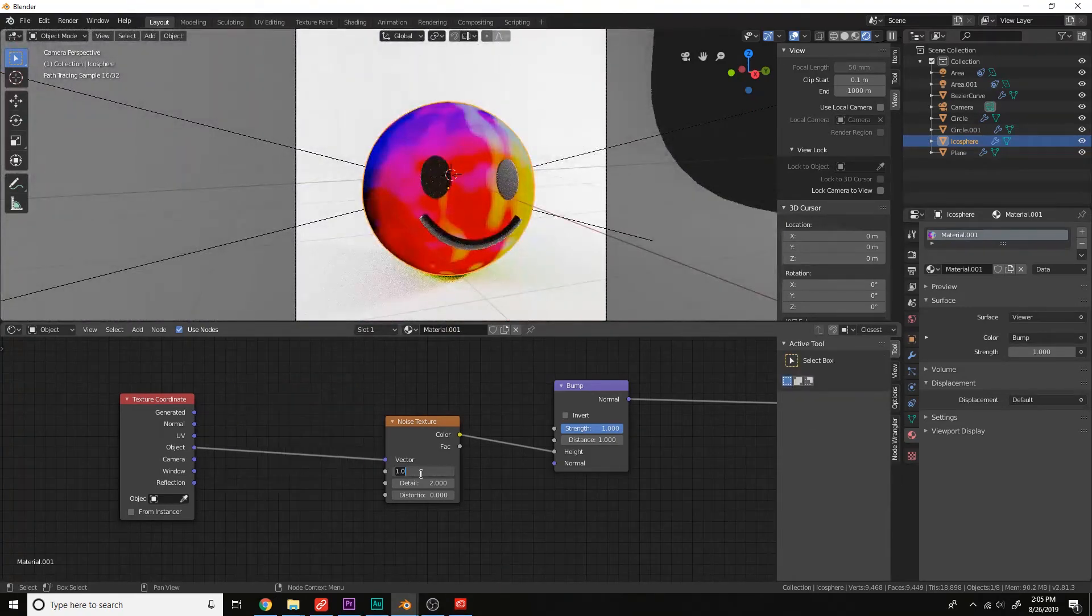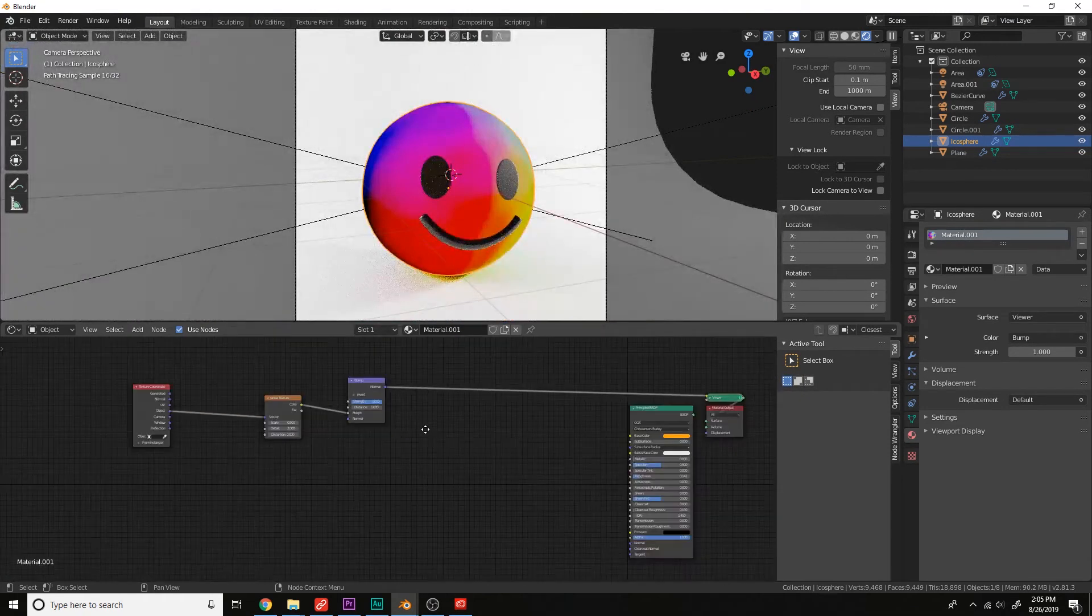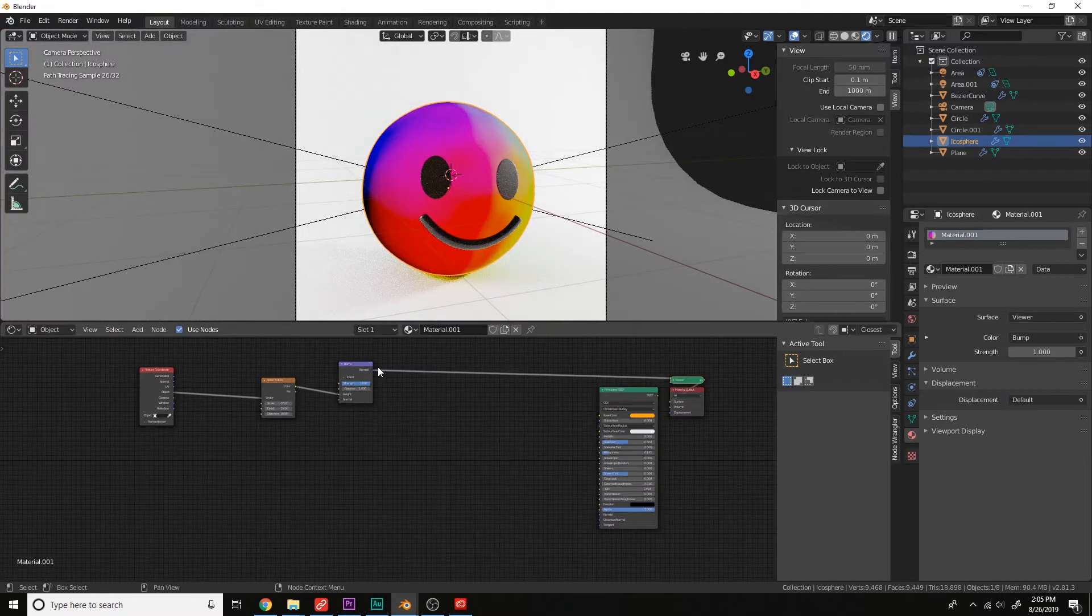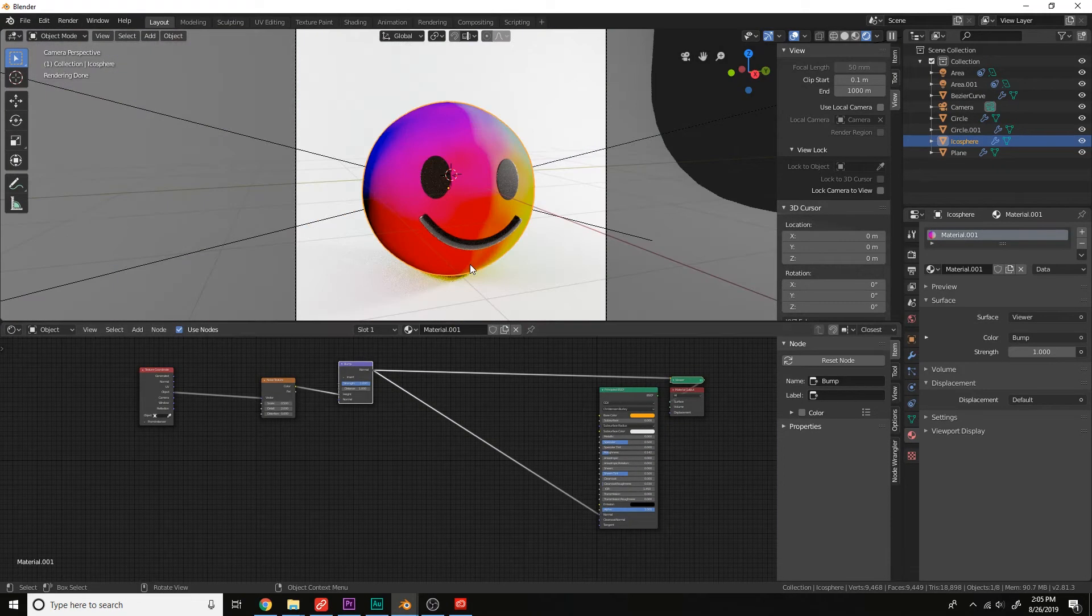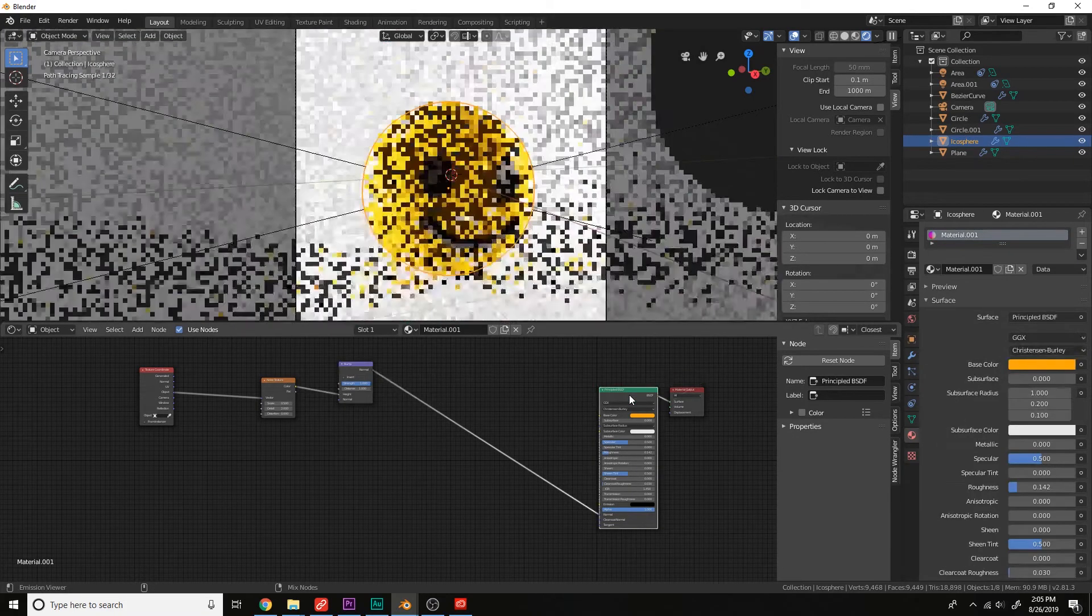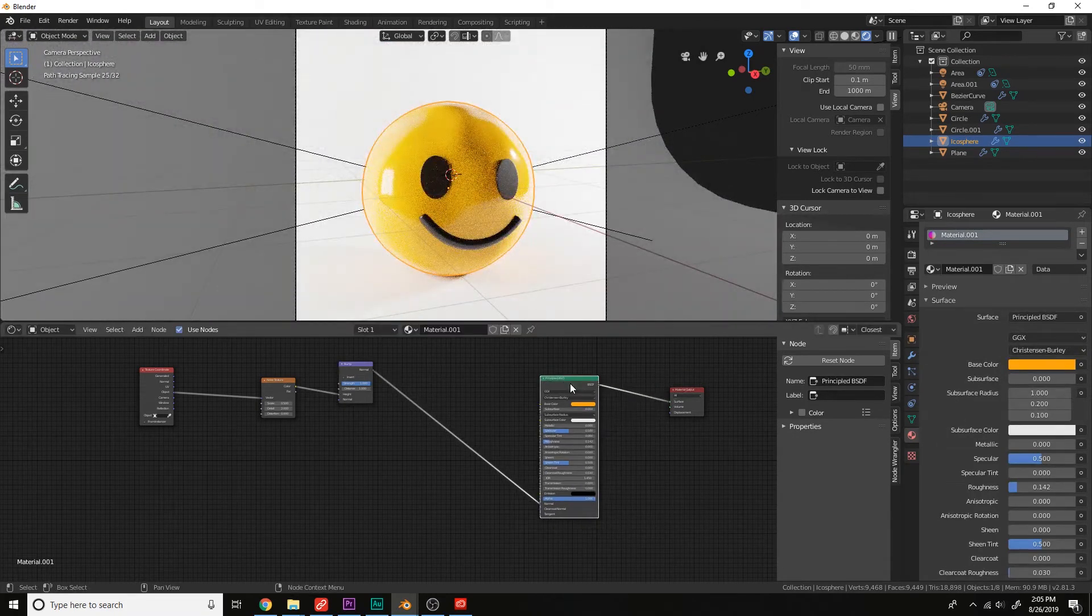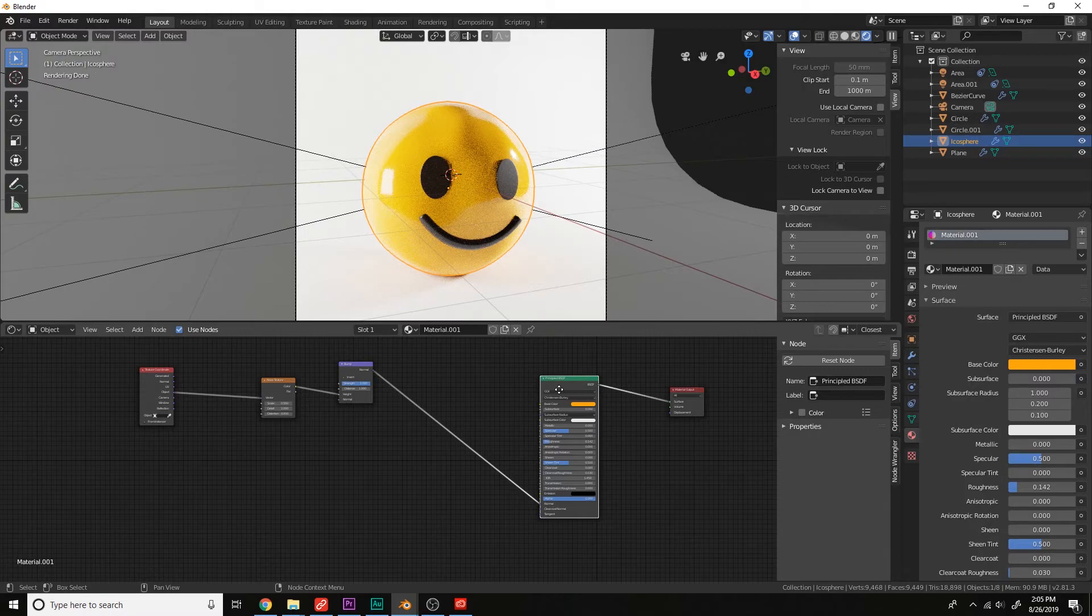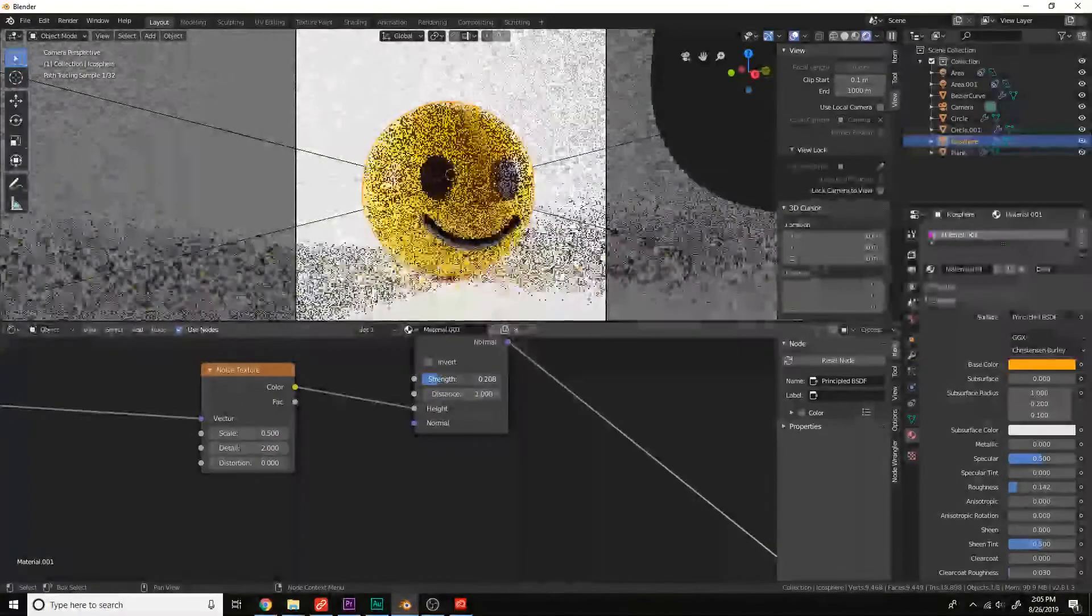Plug this into a bump in the height. Lower the scale to something like 1. Press Ctrl-T to add a texture setup and use the object coordinate. That way it distributes evenly. Let's do 0.5 for the scale. And plug this into the normal right here.